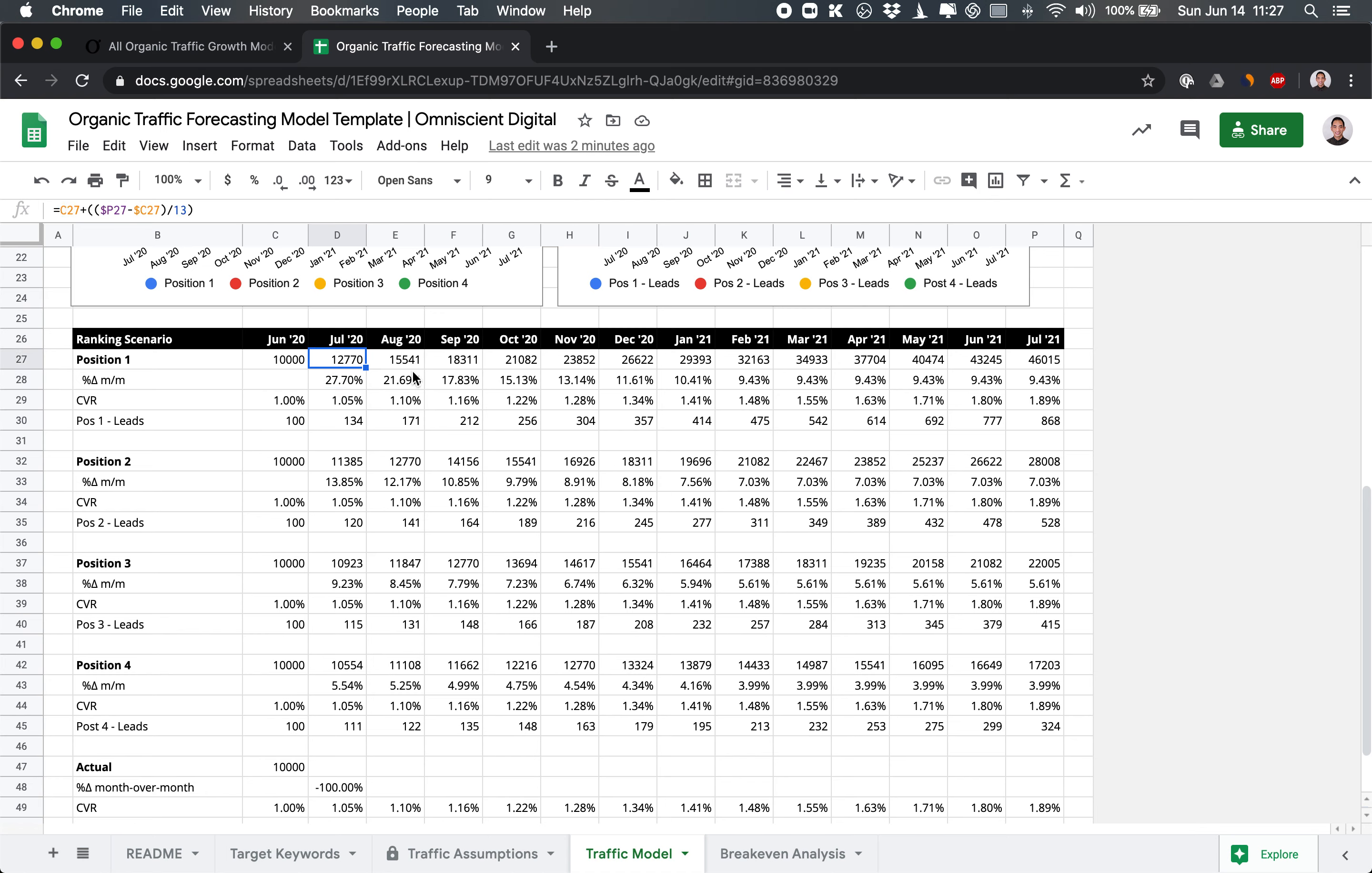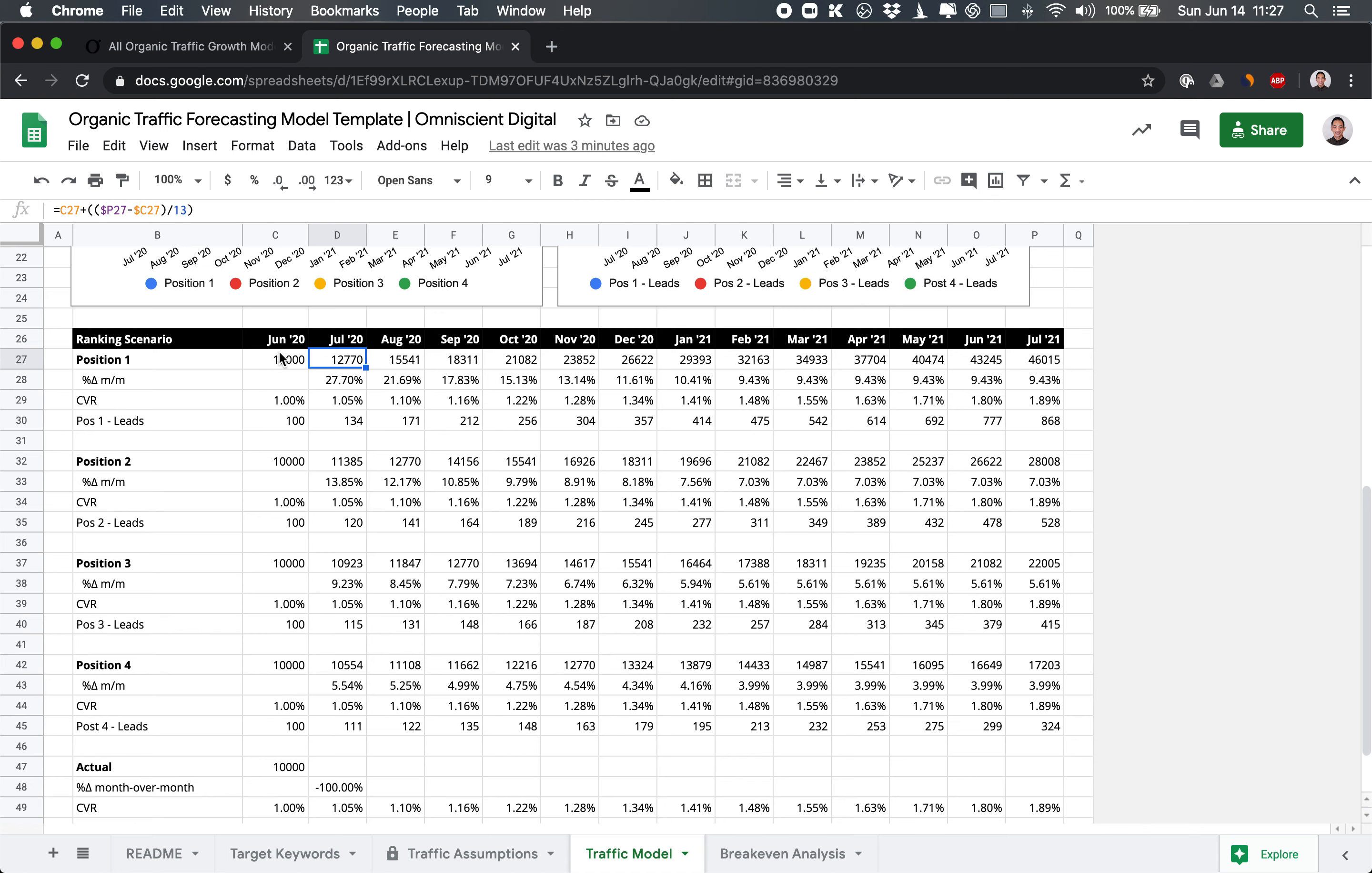And you can see that the month over month change decreases over time. And this is because this is based on linear growth. So you'll see that for July, it essentially takes the difference between July 2021 and June 2020 and divides that by 11 or by 13. So it evenly distributes the improvement over each month.